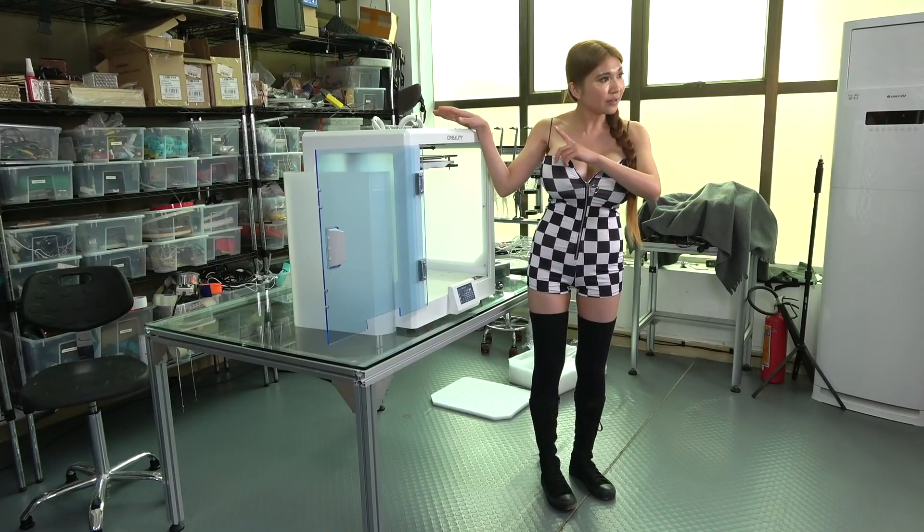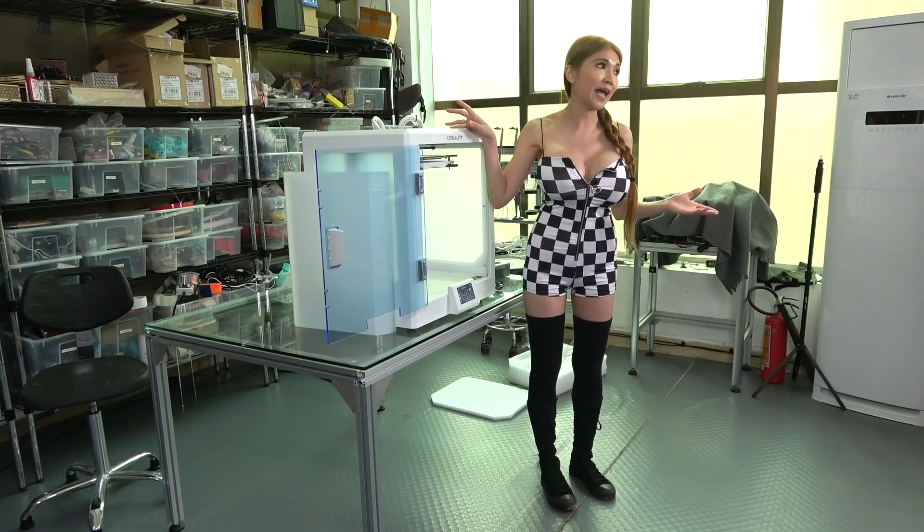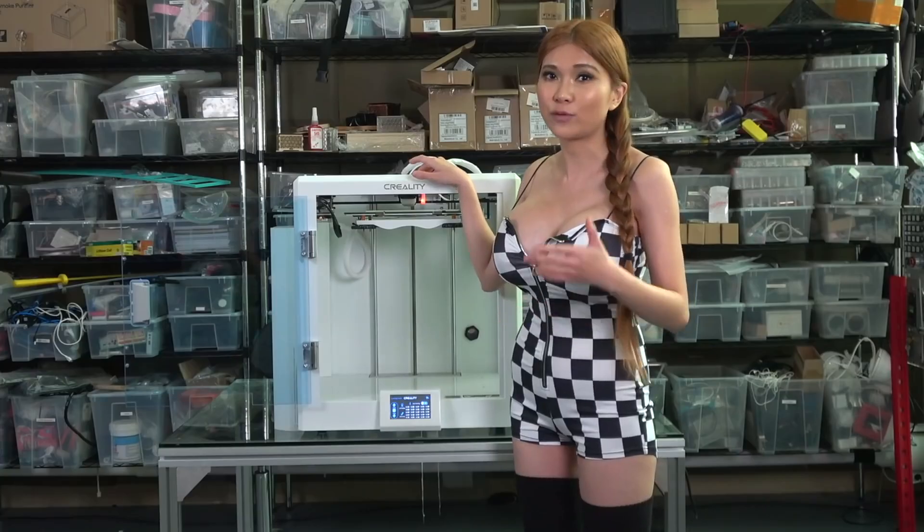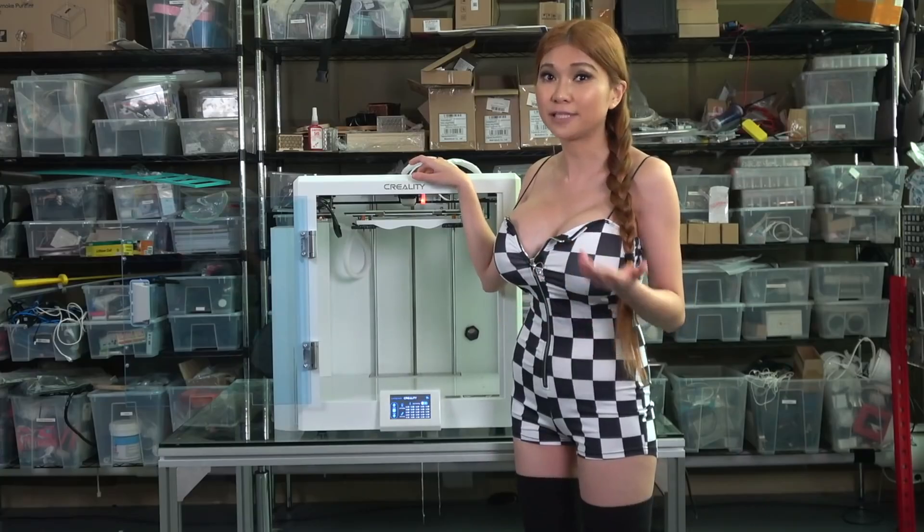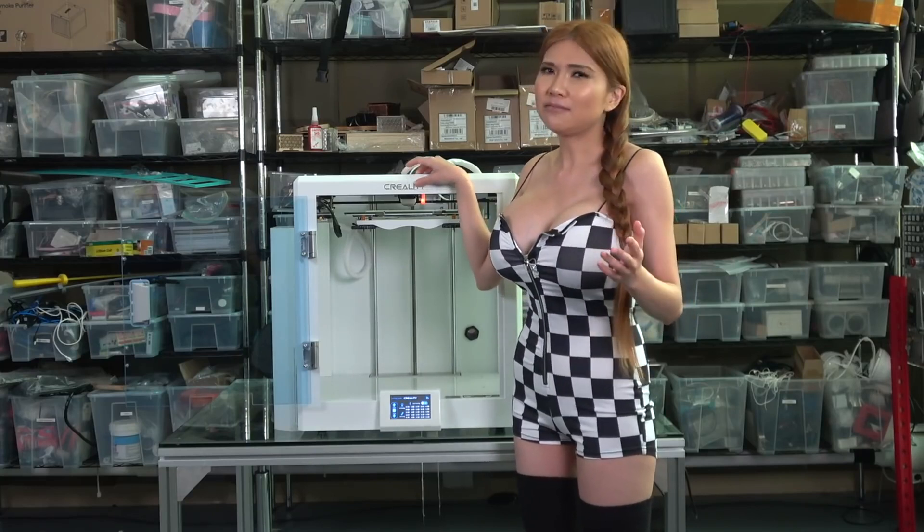It uses a Bowden, not a direct drive. Again I like Bowden, a lot of you like direct drive, keep this in mind.